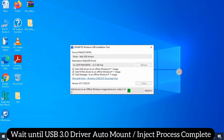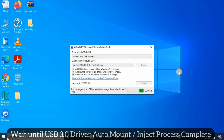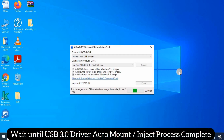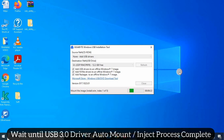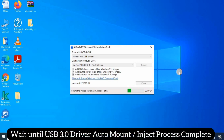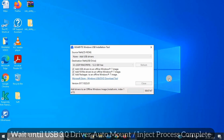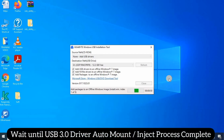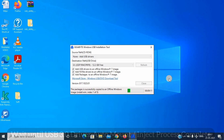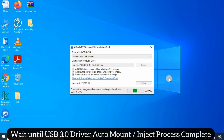After starting the process, this utility will mount or inject the USB 3.0 driver into the bootable media. This entire process is automatic, so you have to just wait until the process is complete.